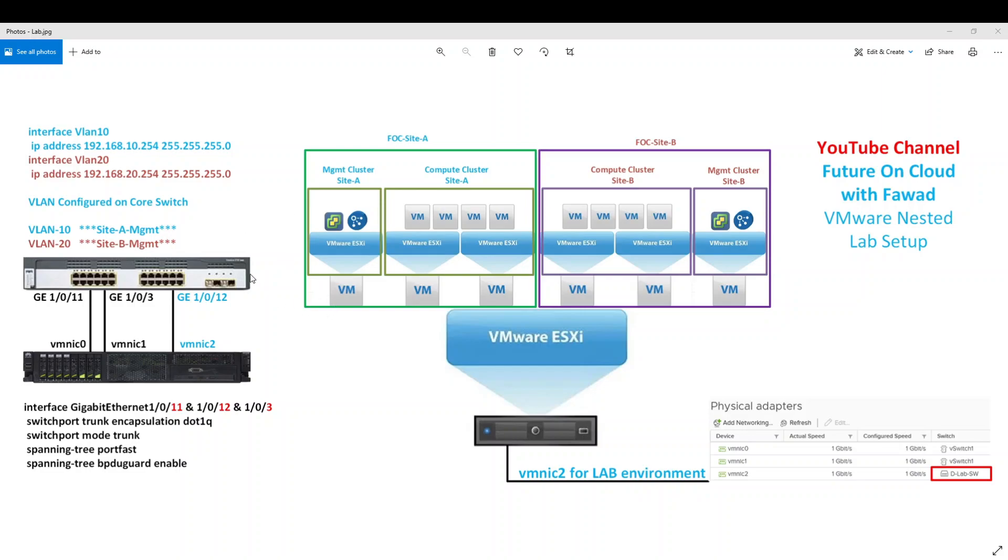If you look at the picture on the left hand side, there is the physical connectivity of my physical server which is R730 with my network switch which is 3750. As you can see here VMNIC 0, 1 and 2 are connected on my physical switch port 11, 3 and 12.